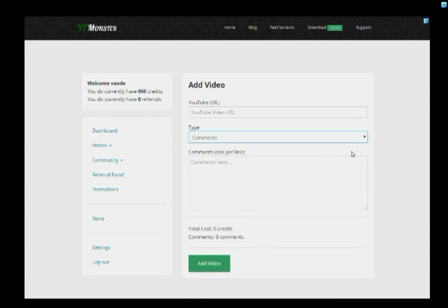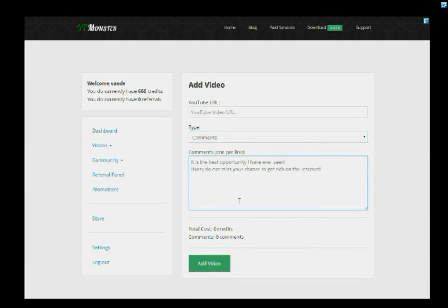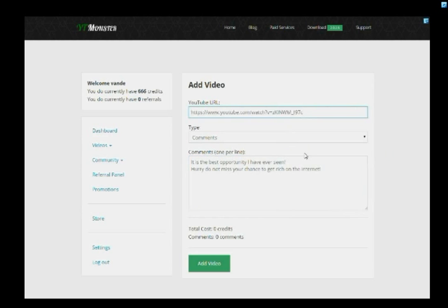You earn credits by watching, liking, subscribing, and commenting on other users' videos and channels. Then you can spend these credits on getting views, likes, comments, and subscribers for your own videos and channels. It's as simple as that.